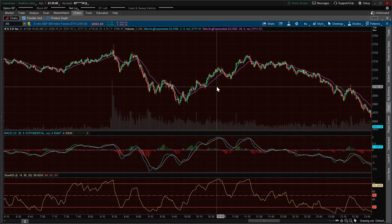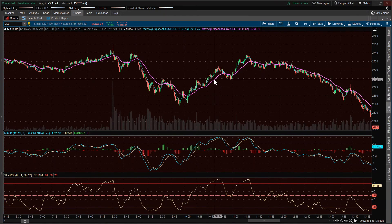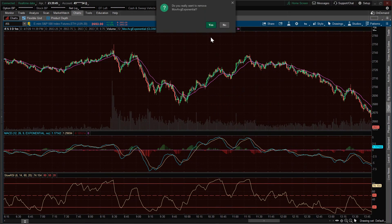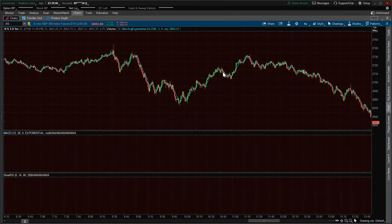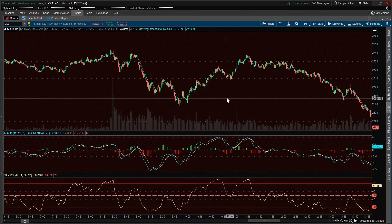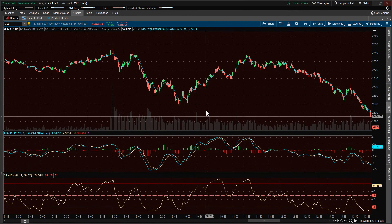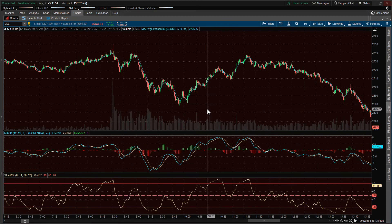So what if we wanted to remove one really quickly? You just right click on one, say remove, and it removes it for you. Okay, so there you have it guys — that's how you add indicators or studies into your charts on thinkorswim.